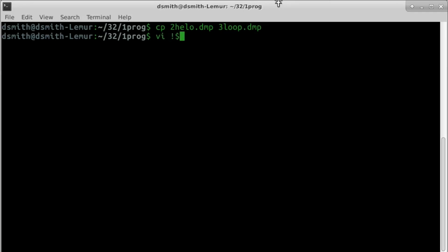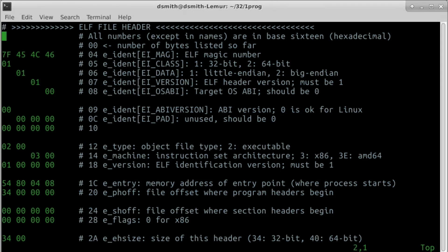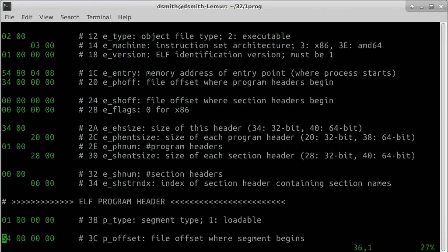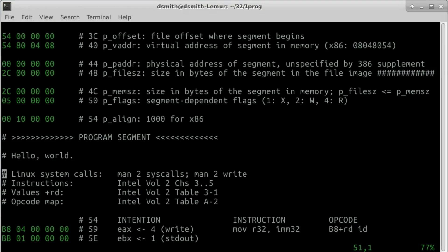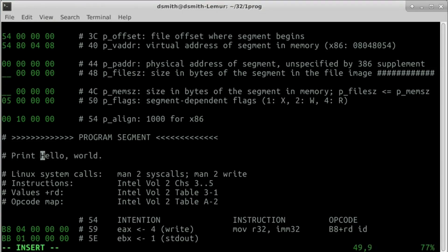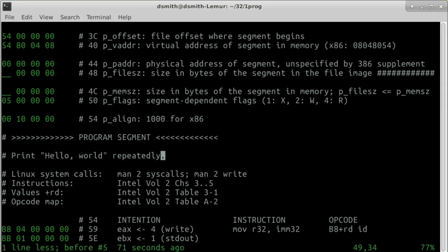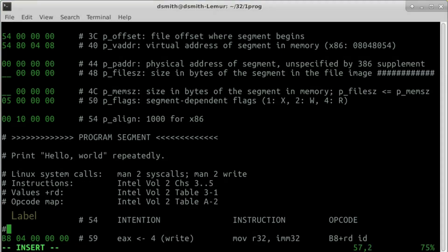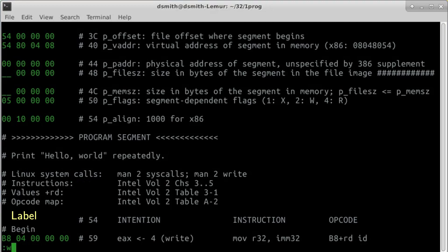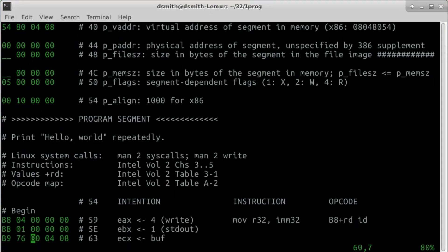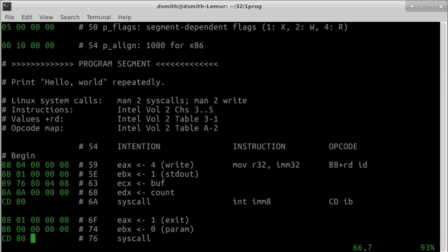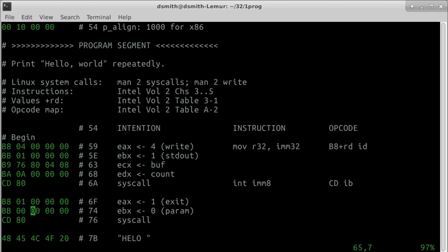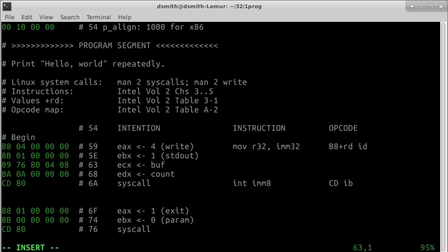We copy the Hello World program from the last video. We remove the sizes from the ELF program header. A label marks the beginning of the loop. The idea is that after Hello World is printed, we want the processor to jump backward in the stream of instructions to a place just before where Hello World is printed.